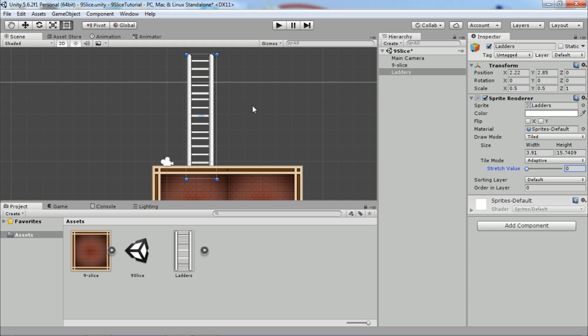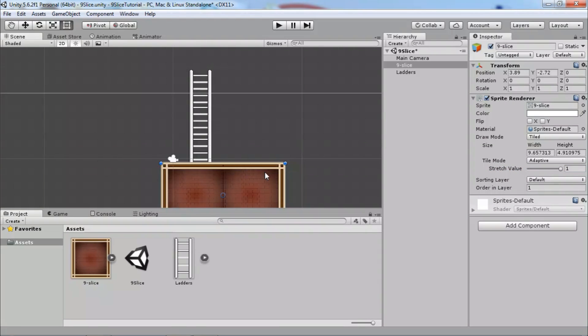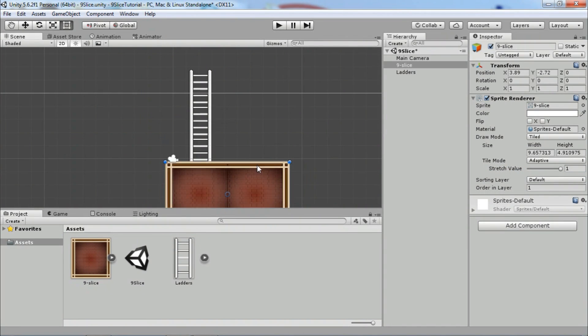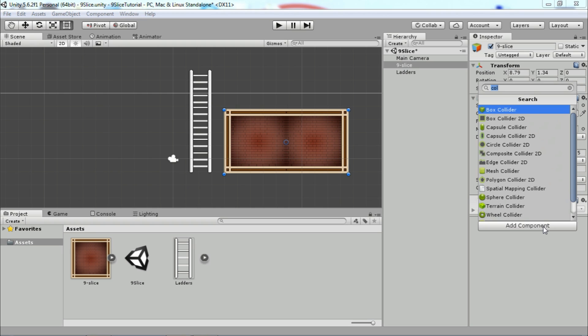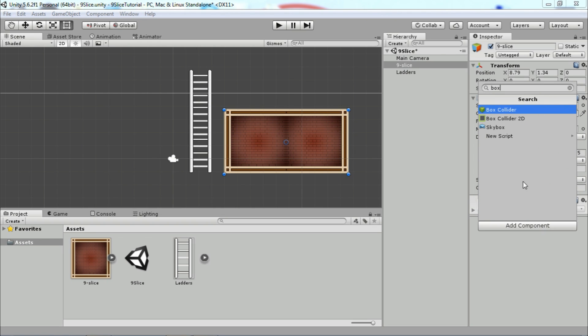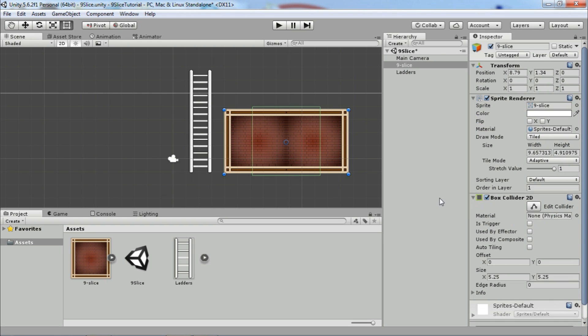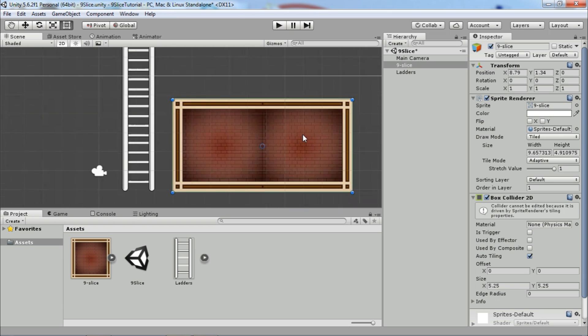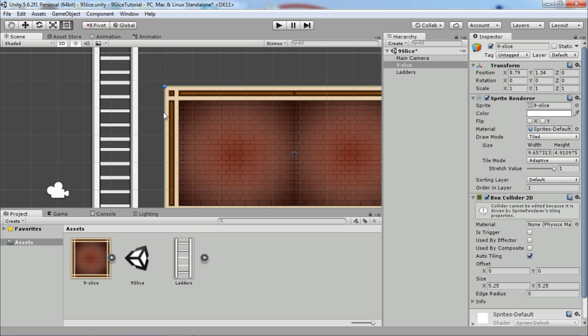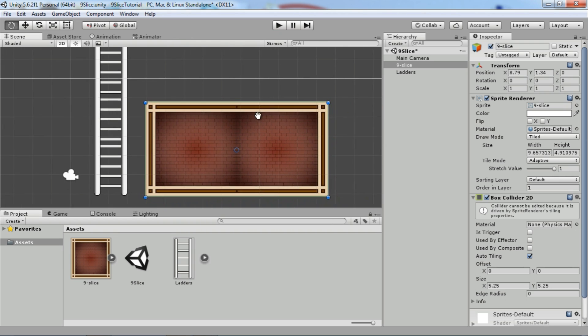Last thing, when using 9-slice you don't want to edit colliders manually. So let's add box collider 2D to our sprite. In collider settings, check out the tiling box. That will automatically fit your collider.